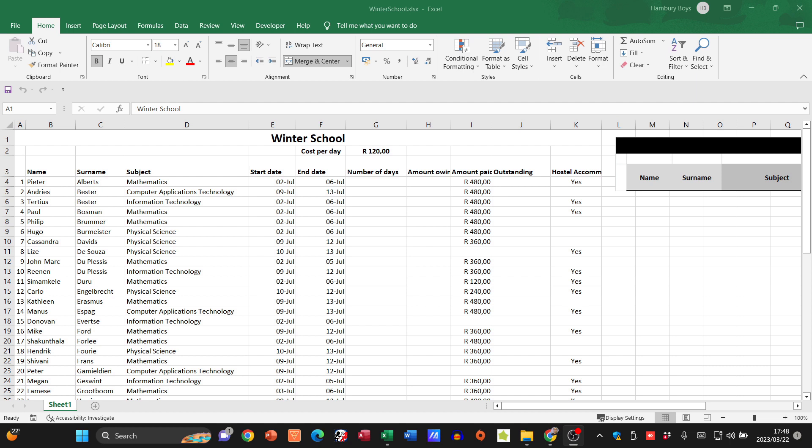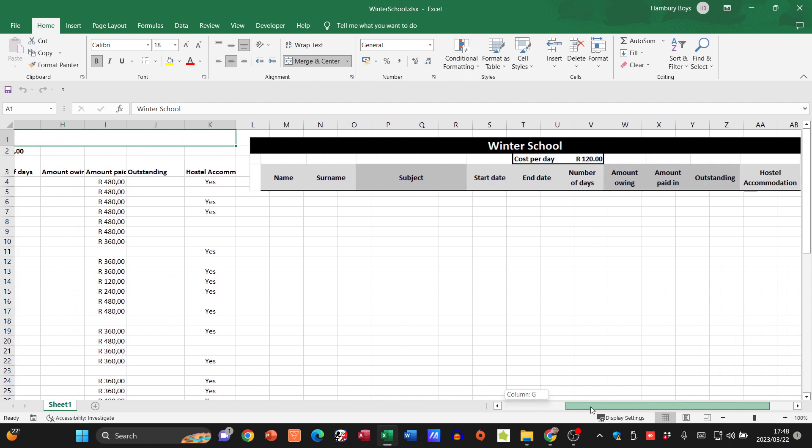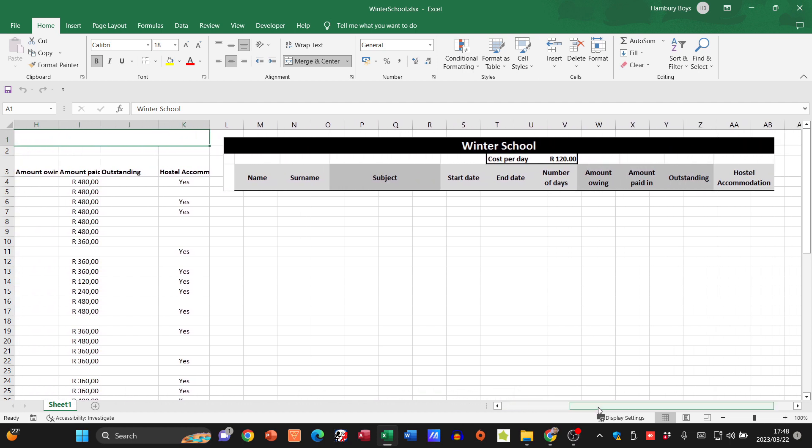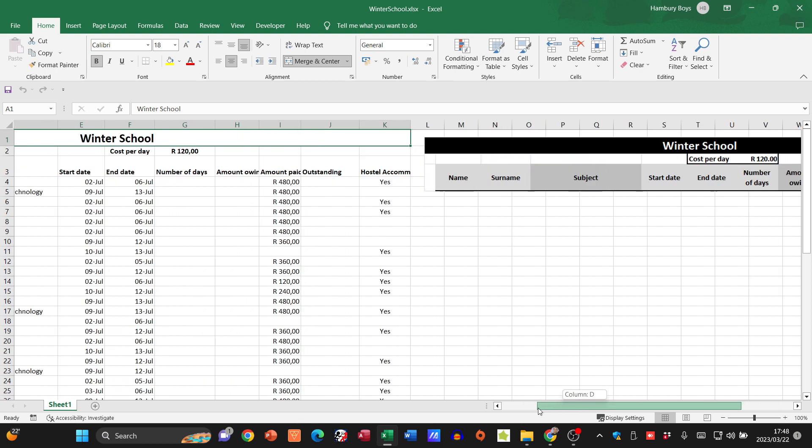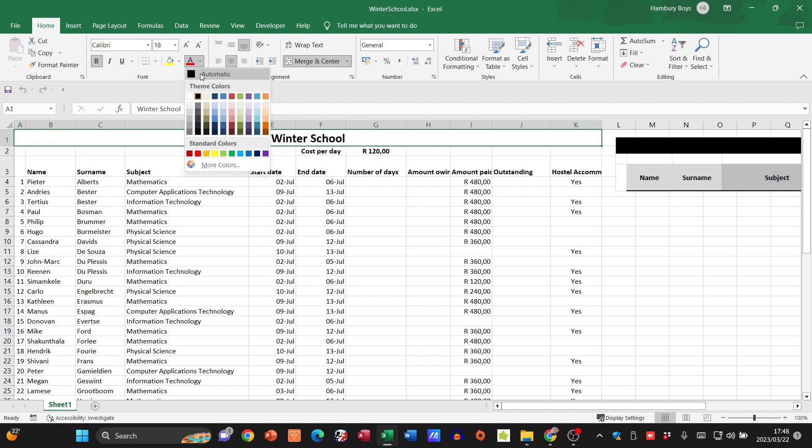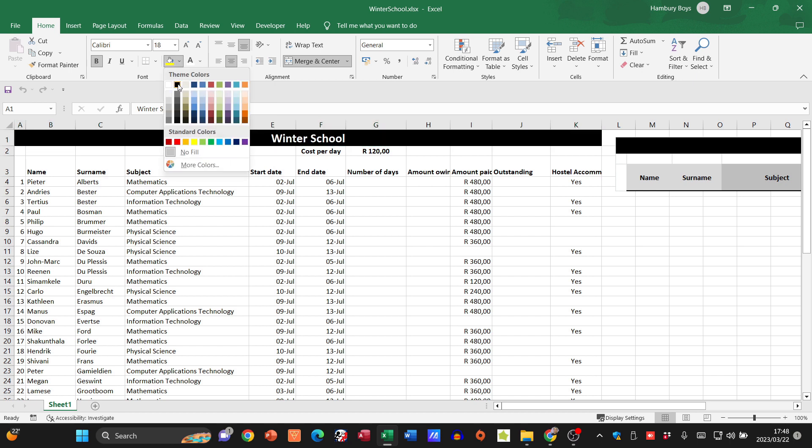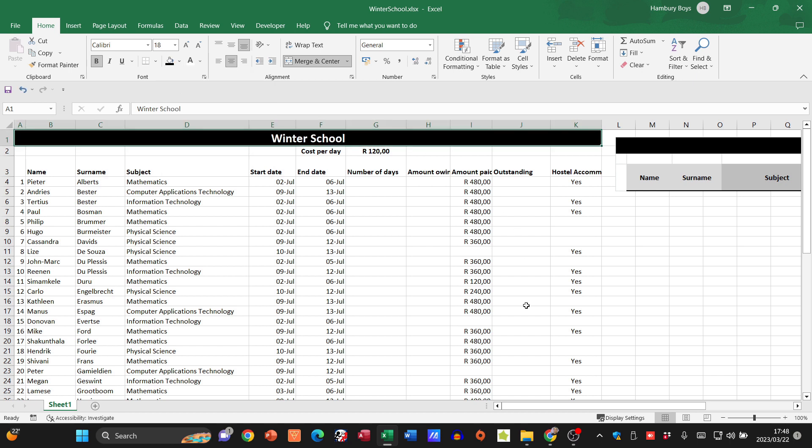Let's take a look at the practical module activity at the end of module 4.1. Here we have Winter School, and if we scroll over to the right they mention that the first three rows need to be formatted. Let's go to the first row and change the text color to white and fill it to black.